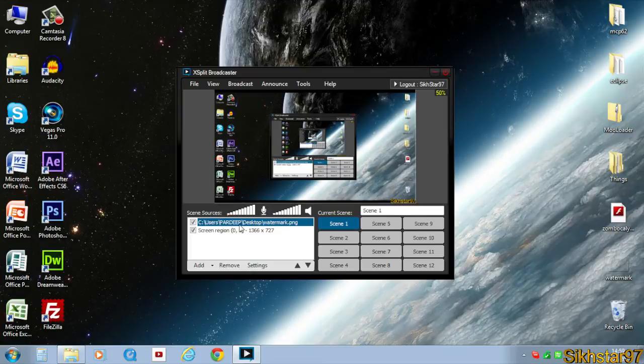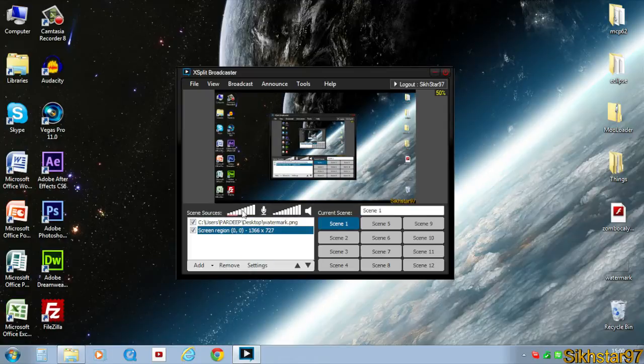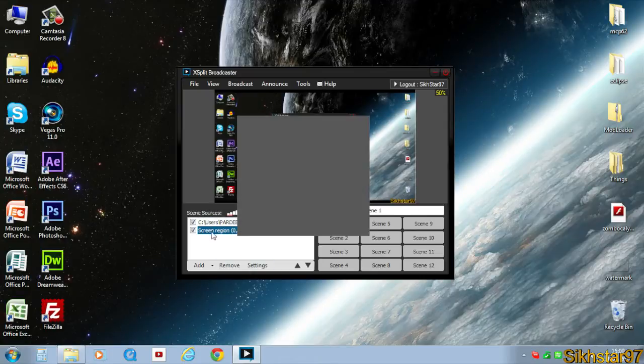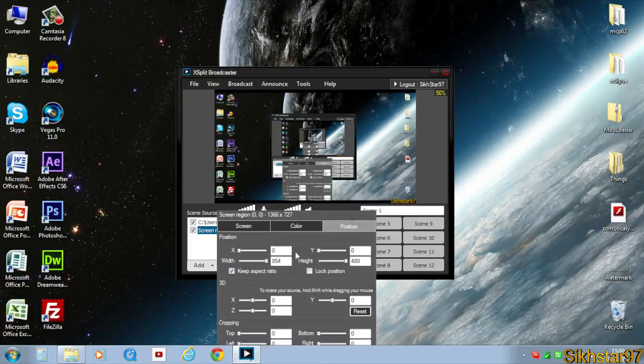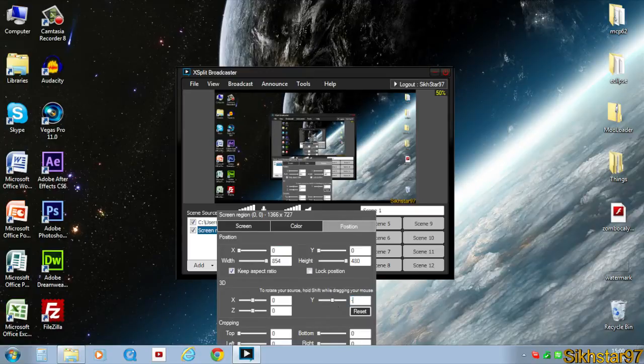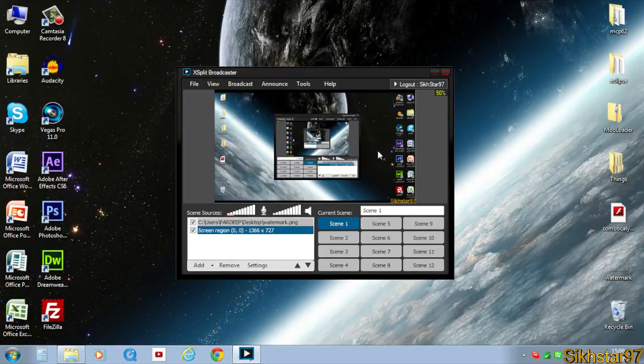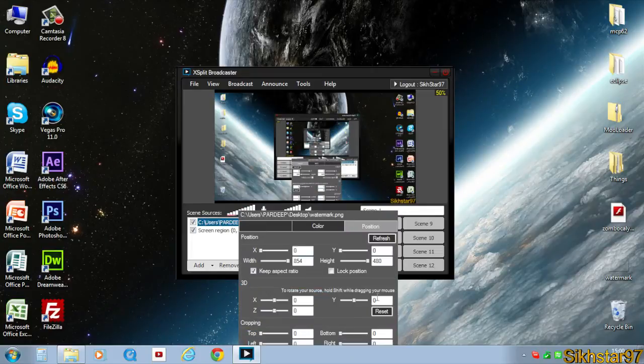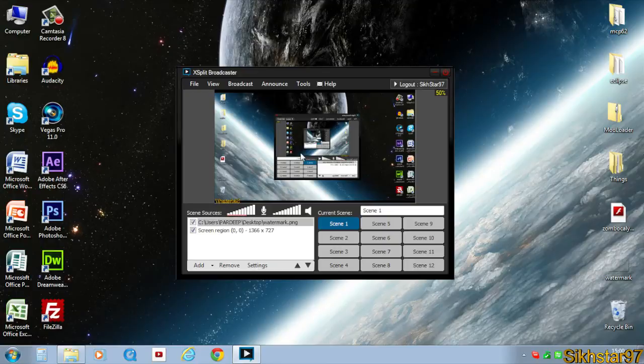For each element, right-click it on the list, go to Position, 3D, and set Y to minus 180. As you see, it's flipped. Do the same for the watermark. Everything is backwards now, so when it goes through the virtual webcam on Google Plus Hangout, it will flip back the right way.